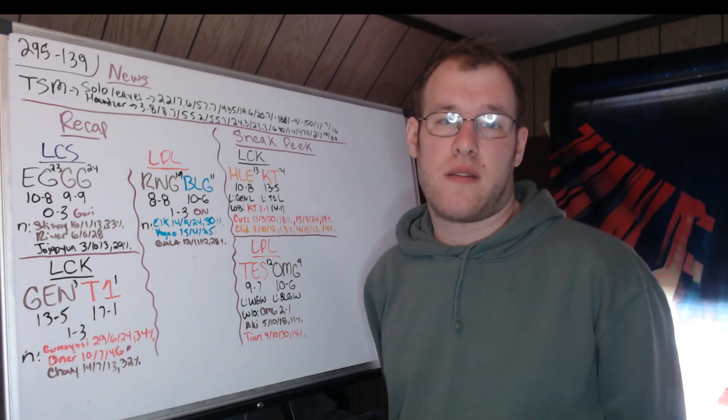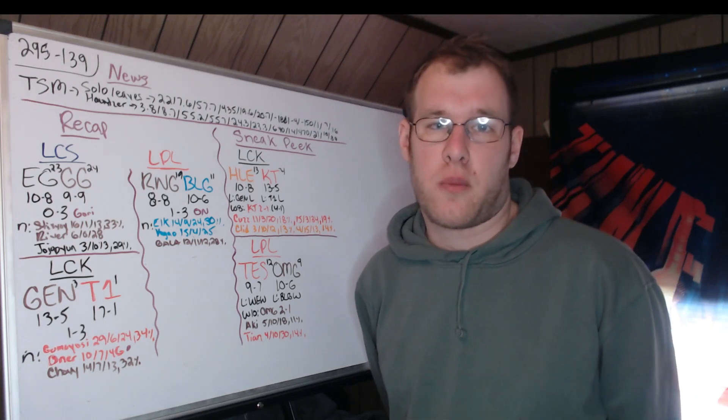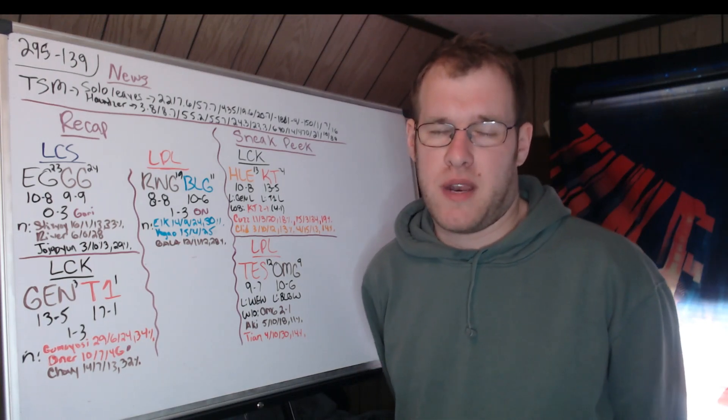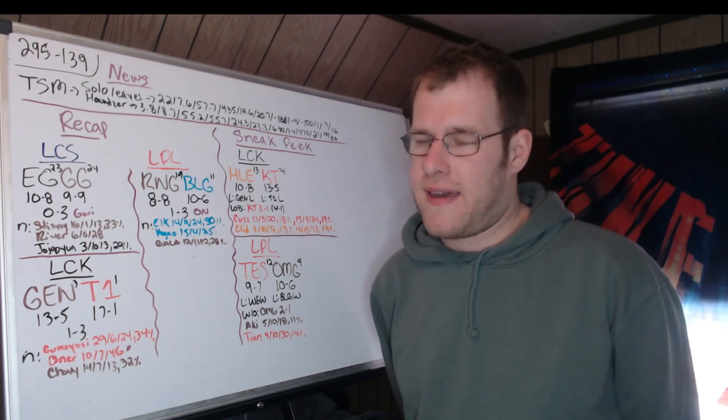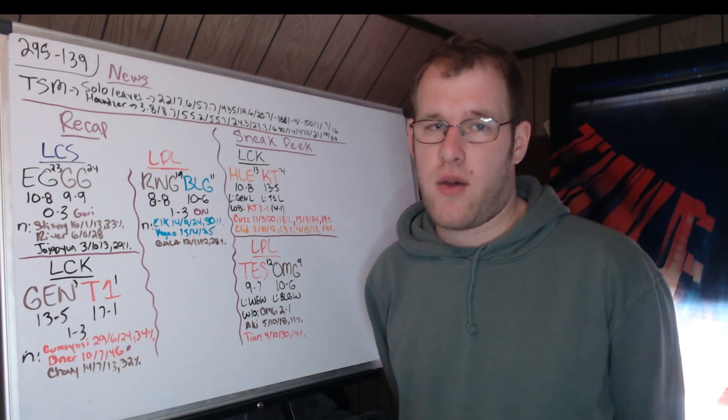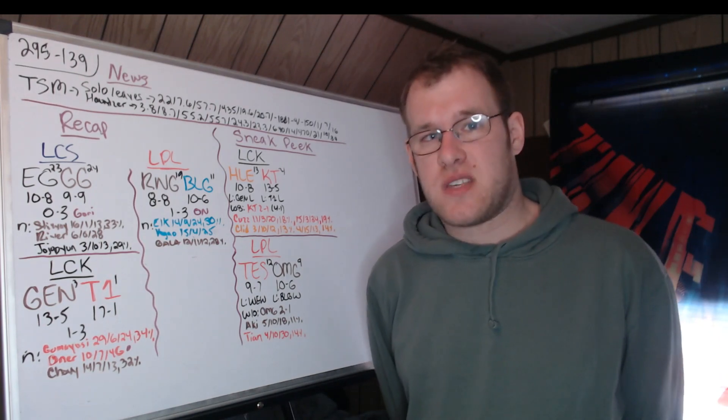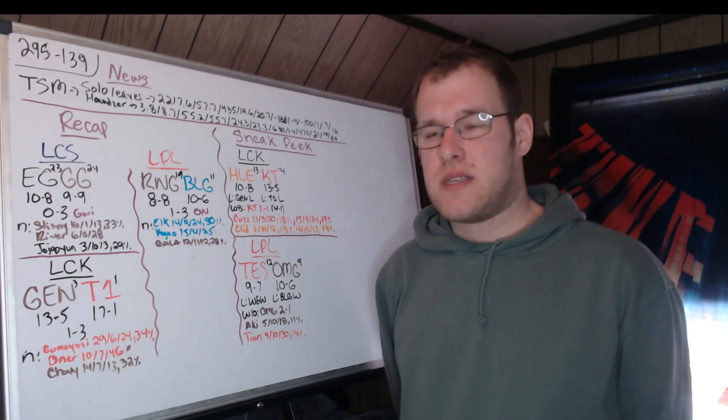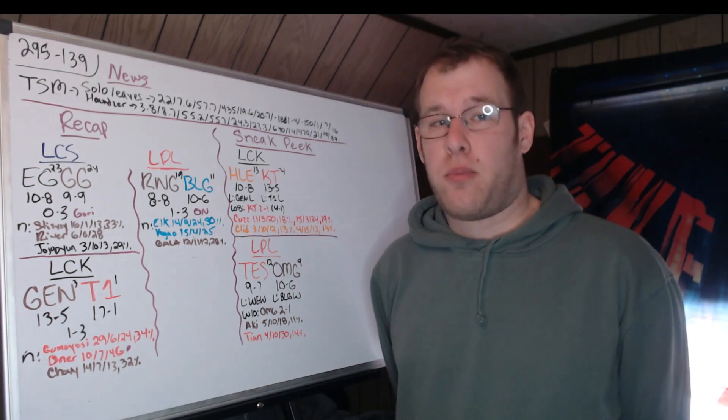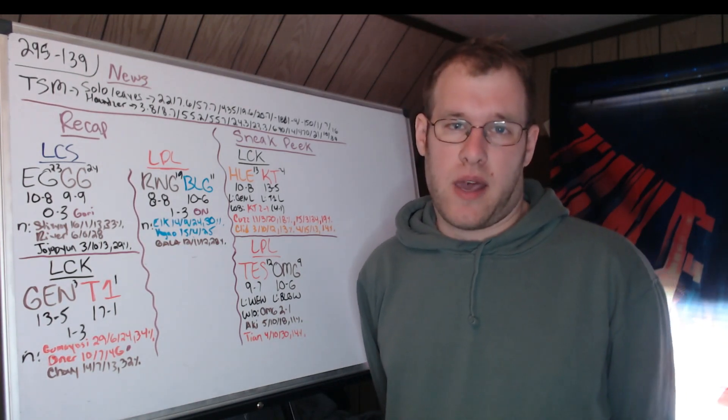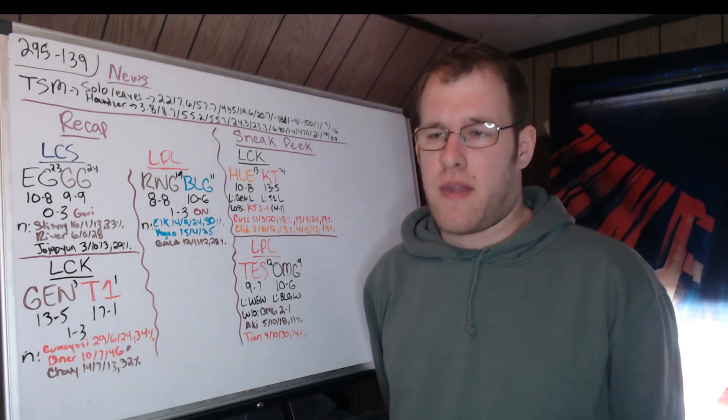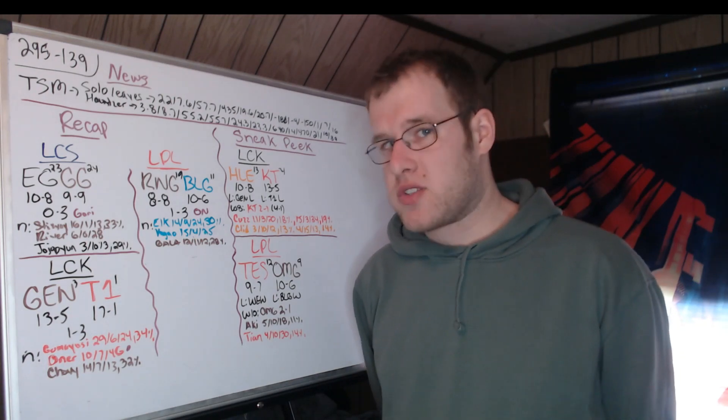Hello and welcome to today's LoL esports roundup where we cover news from the last 24 hours, recap the LCS playoffs from last night, the LPL and LCK playoffs from this morning, and then preview tomorrow's schedule in the LCK and LPL.